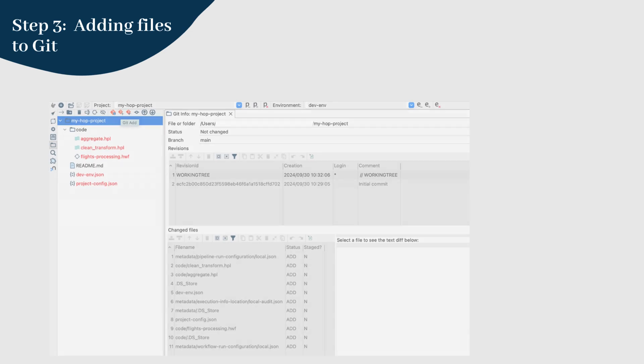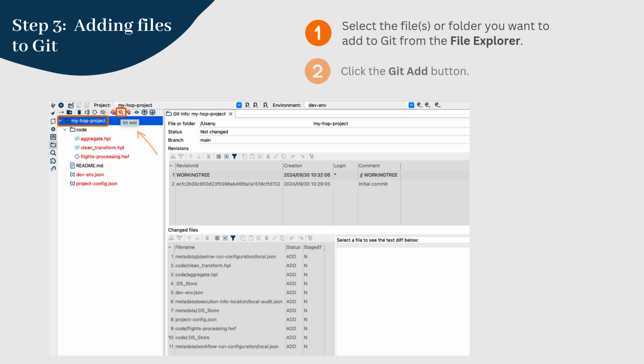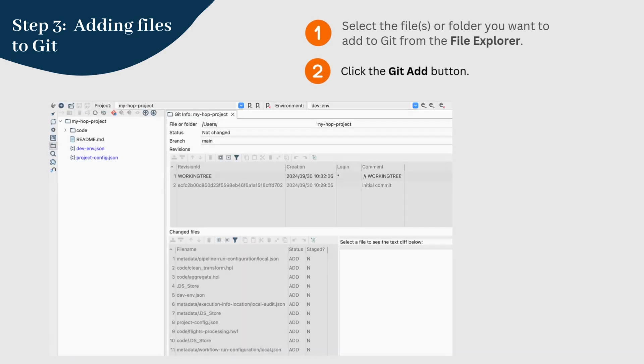To add files to Git, staging them, select the files you want to add to Git from the file explorer. In the toolbar at the top, you'll see the Git add button. Clicking this will stage the selected files, meaning they're ready to be committed to your Git repository. Once staged, the file will change from red to blue, indicating that it's ready to be committed.